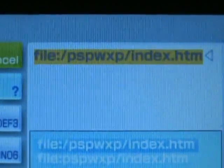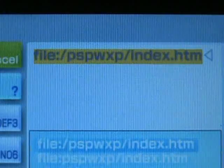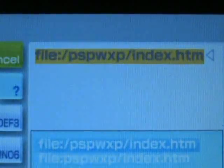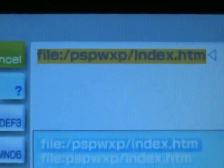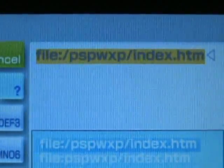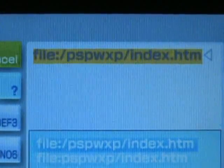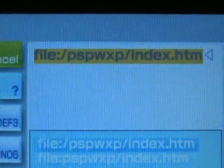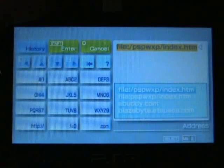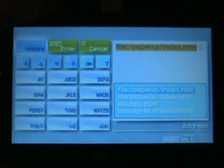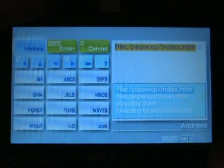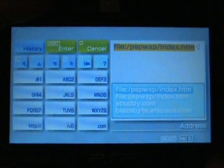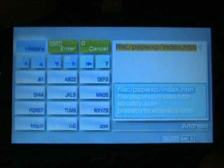Remember, there is a slash before and after PSPWXP, a colon after file, a period after index, an H after the period, and M is the last letter, F is the first letter. Basically, everything has to be spelled correctly in order for this to work. So make sure you have that correct.